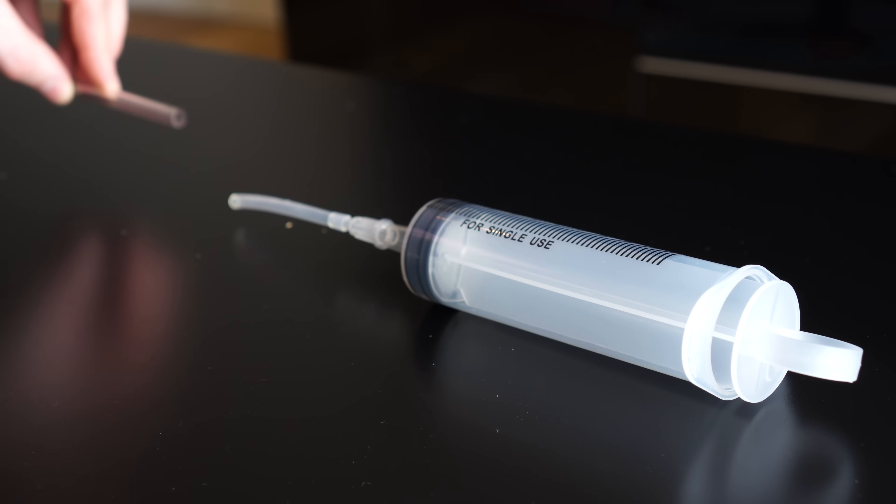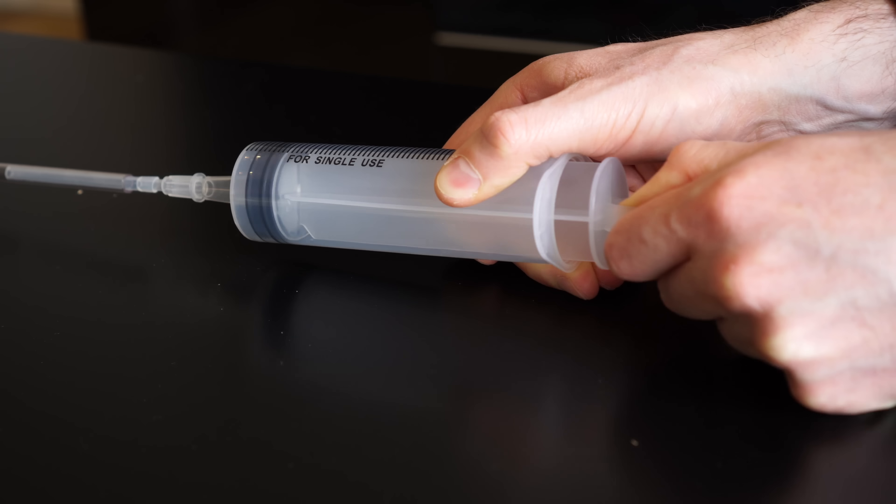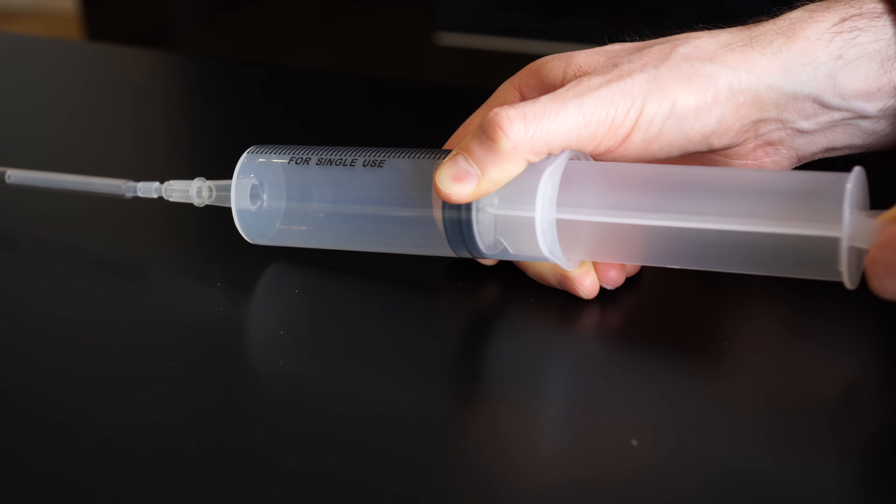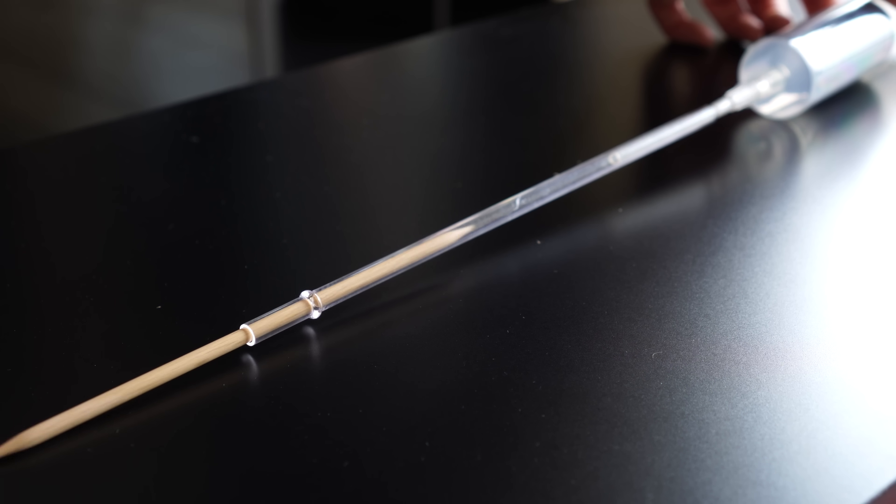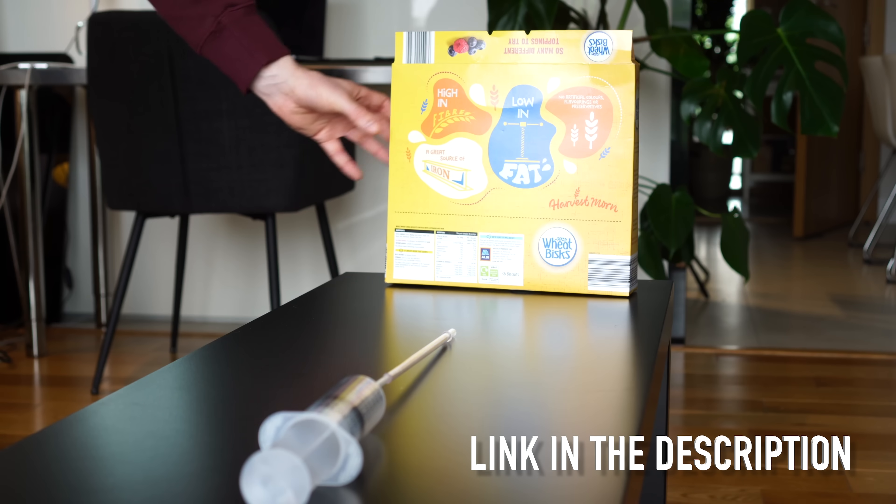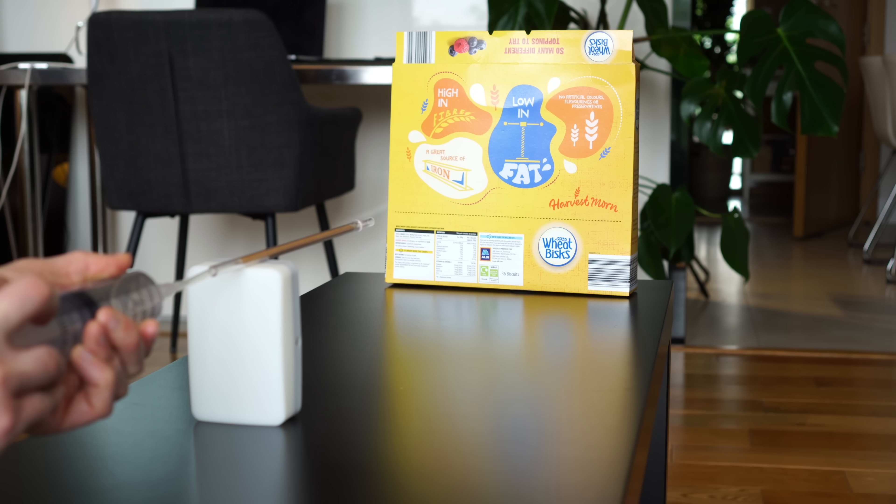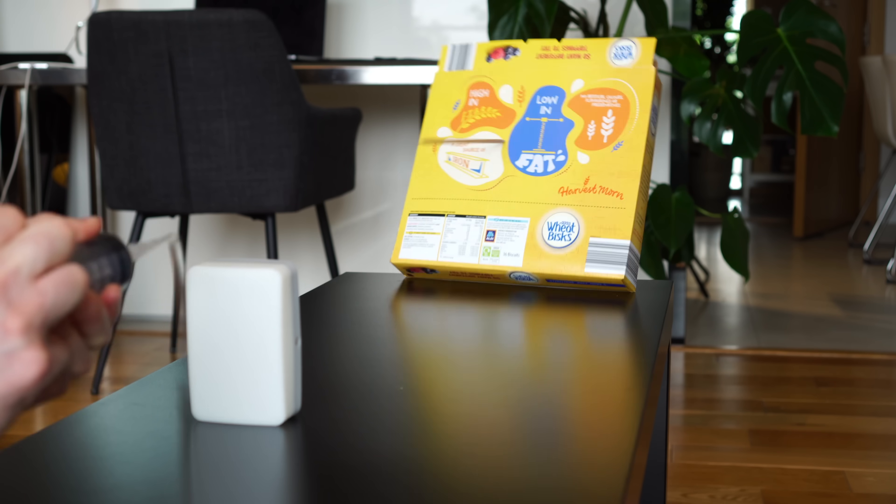Now in the future, I'd like to experiment more with this syringe method of blasting air. But until then, check out World of Tanks in the description below. Man, I'll see you in the next one. Cheers.